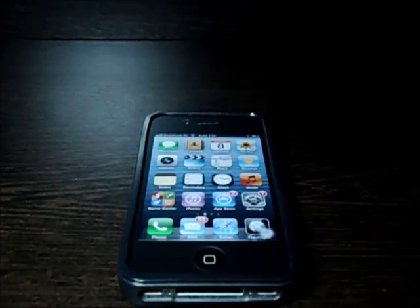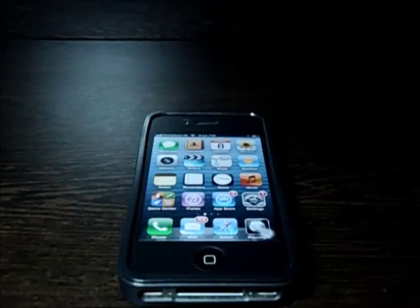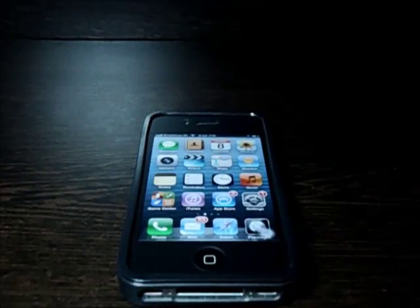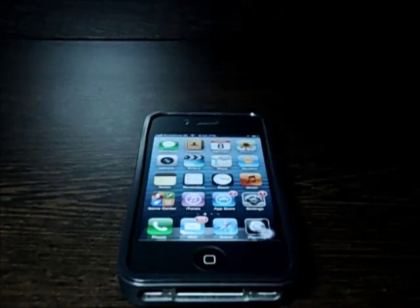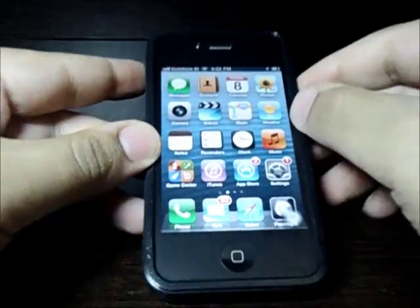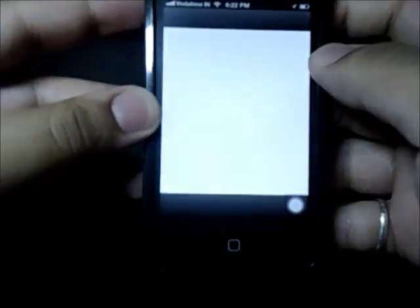Hey, what's up people, welcome to my YouTube channel. In this quick tutorial I'm gonna teach you how to download YouTube videos on your iPhone. So let's get started — the first thing you need to do is grab your iPhone and head on to the App Store.